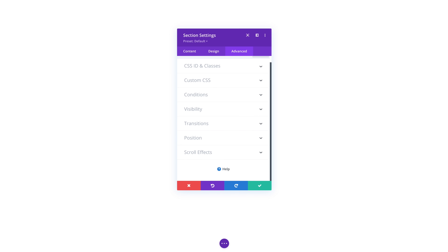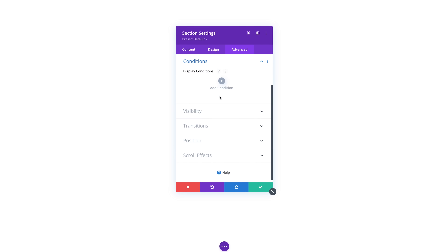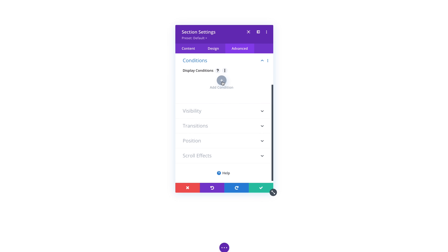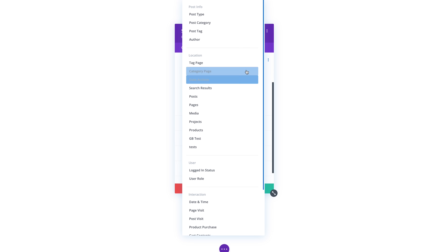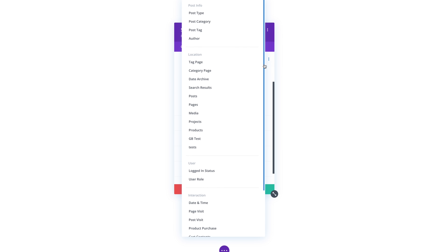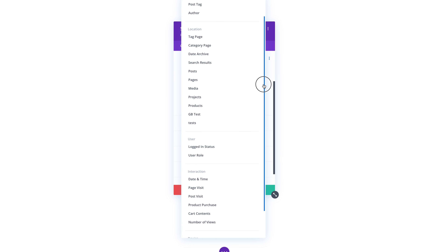You will notice a new conditions option group in the advanced tab of the Divi settings popup. Here you can add new conditions that will control an element's visibility. Conditions can also be combined to create advanced display logic. Let's look at a few examples.